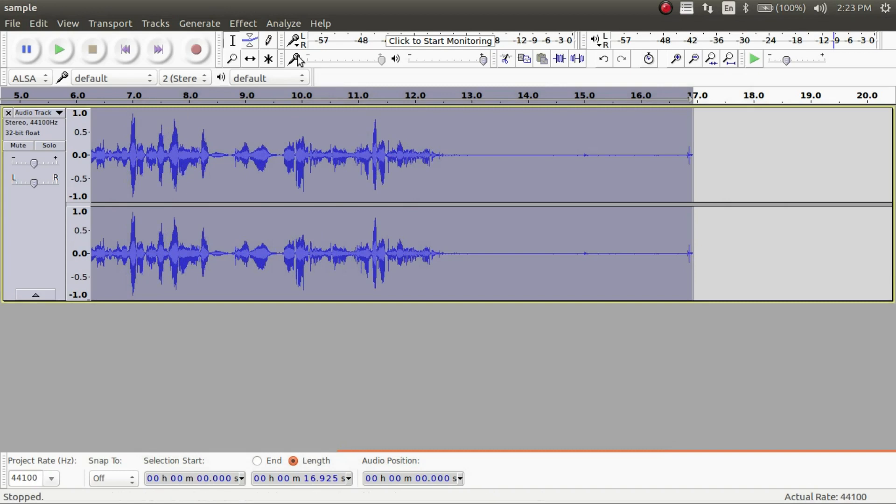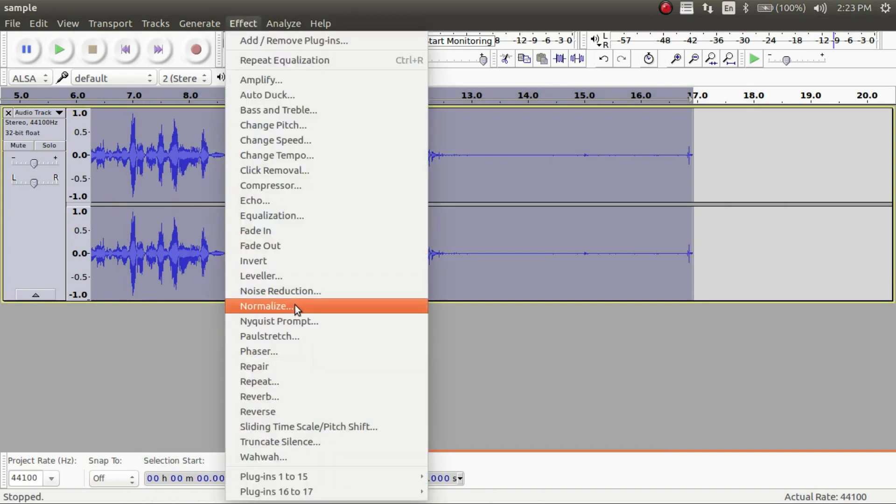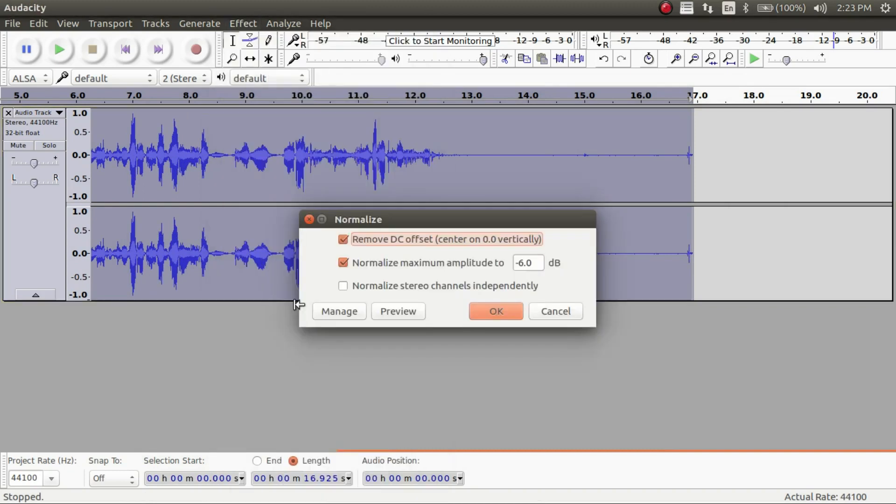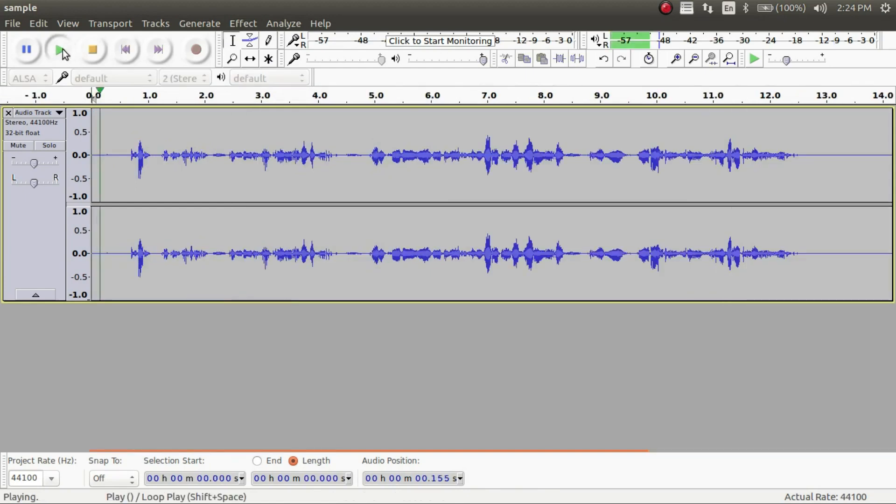Then we're moving on to the very last effect. And this is going to be called the normalized effect. And with the normalized effects it makes it so the recording stays around the same level of volume. So you want to do is change this to negative 6 dB and then you click OK. And now the recording is going to sound much better.